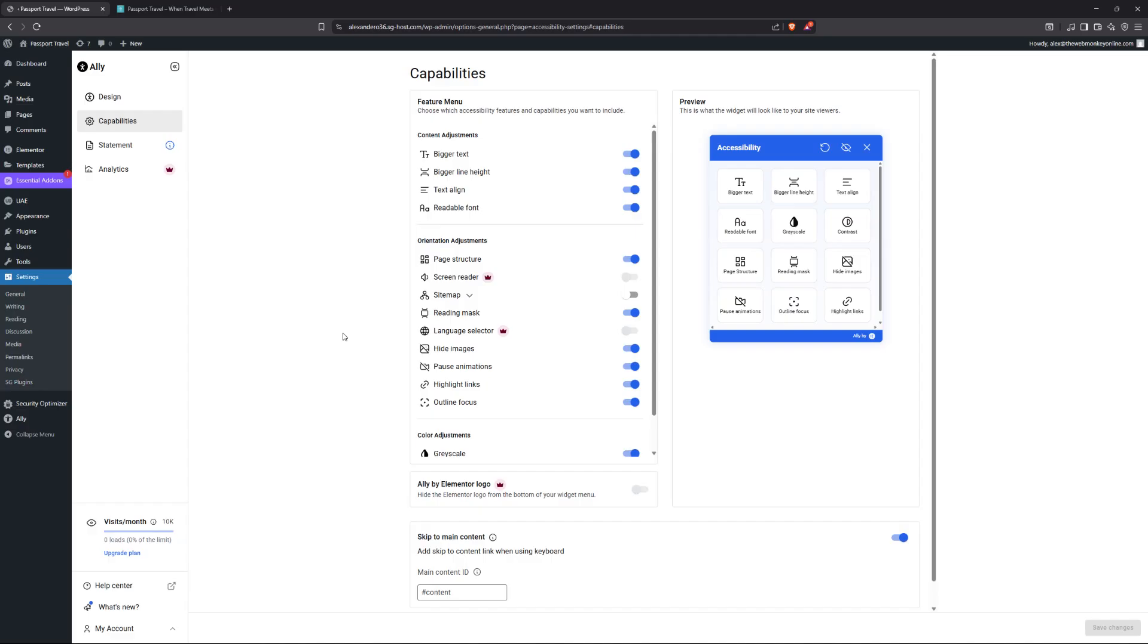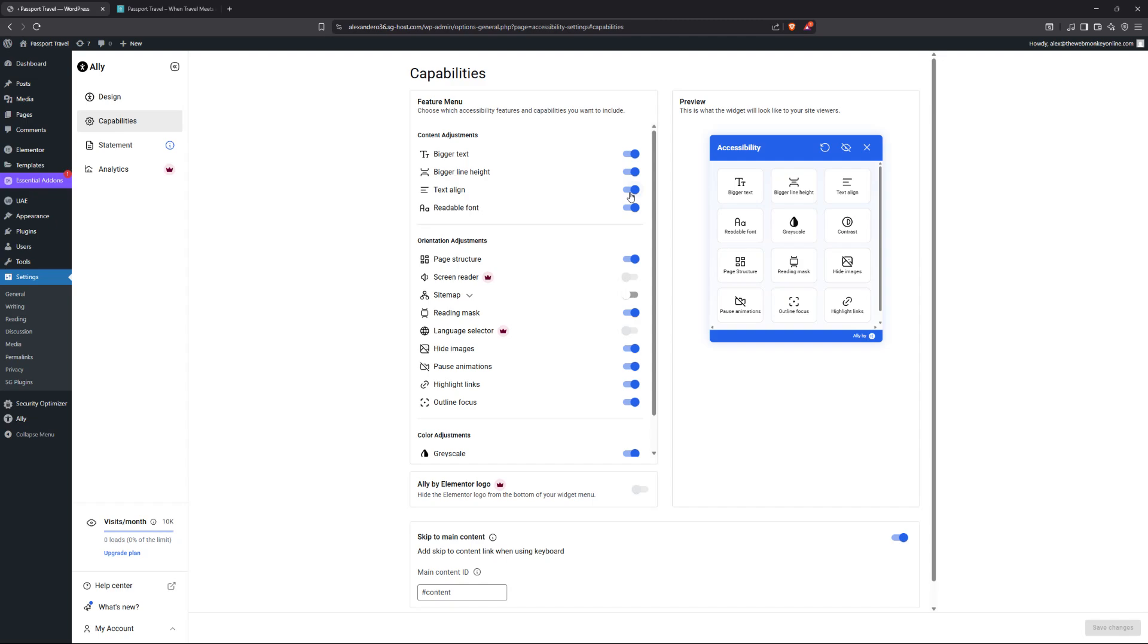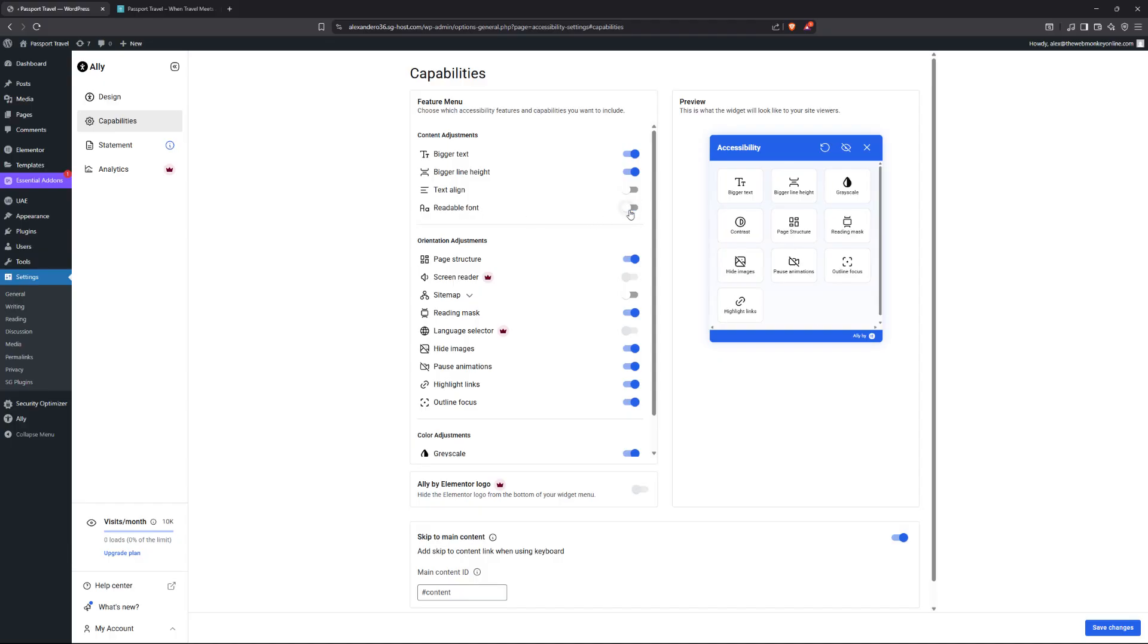But what if you're working with the free version of the plugin that doesn't give you that access? Here's what I would recommend. The first two, the bigger text, the bigger line height, these two are important. Text align, honestly, I can't think of any situations where a disabled user might need to align the text. I don't know, I could be wrong, but I will uncheck that one. And then readable font. Ideally, you should be using a font that is readable on your site anyway. So I'll disable this one as well.